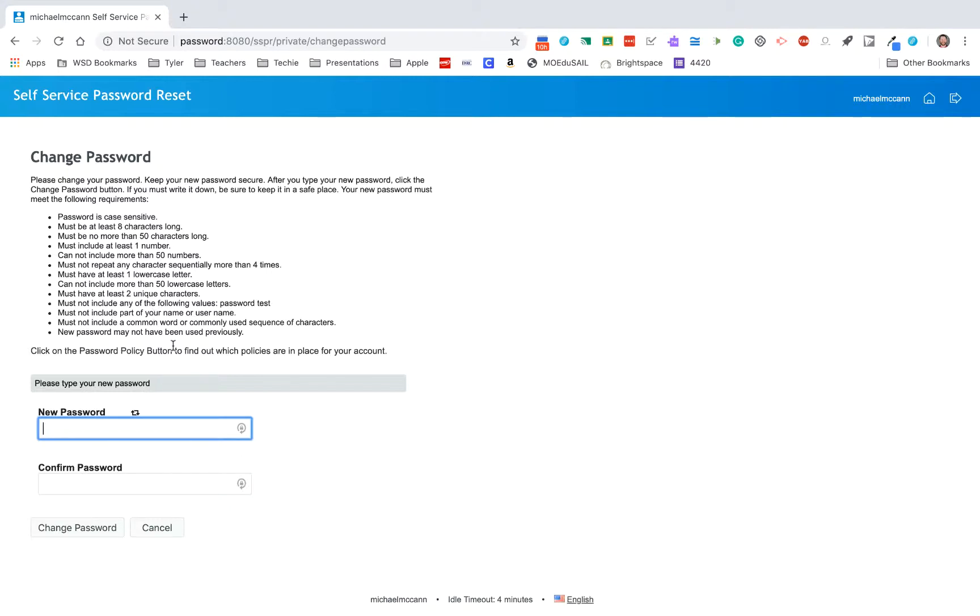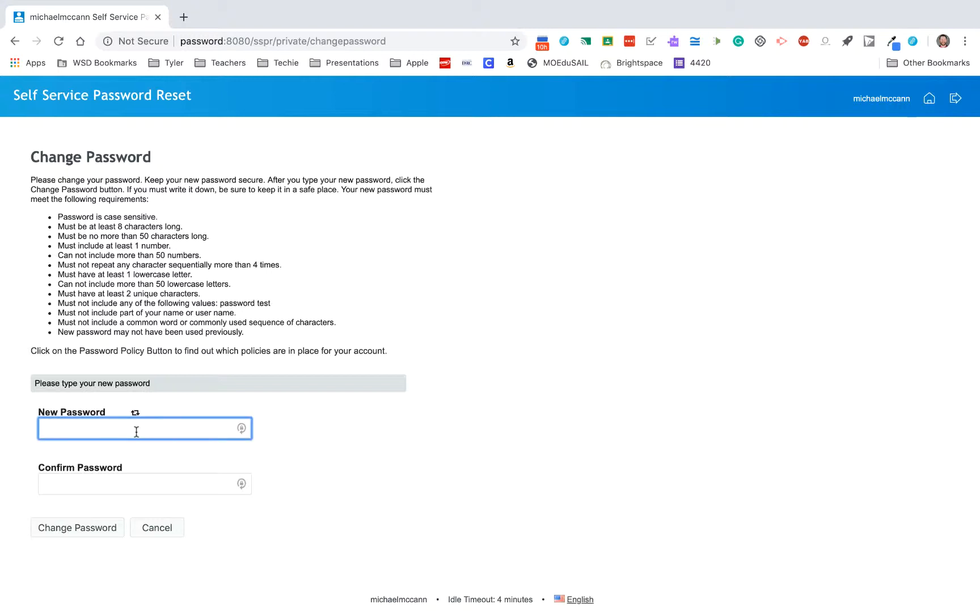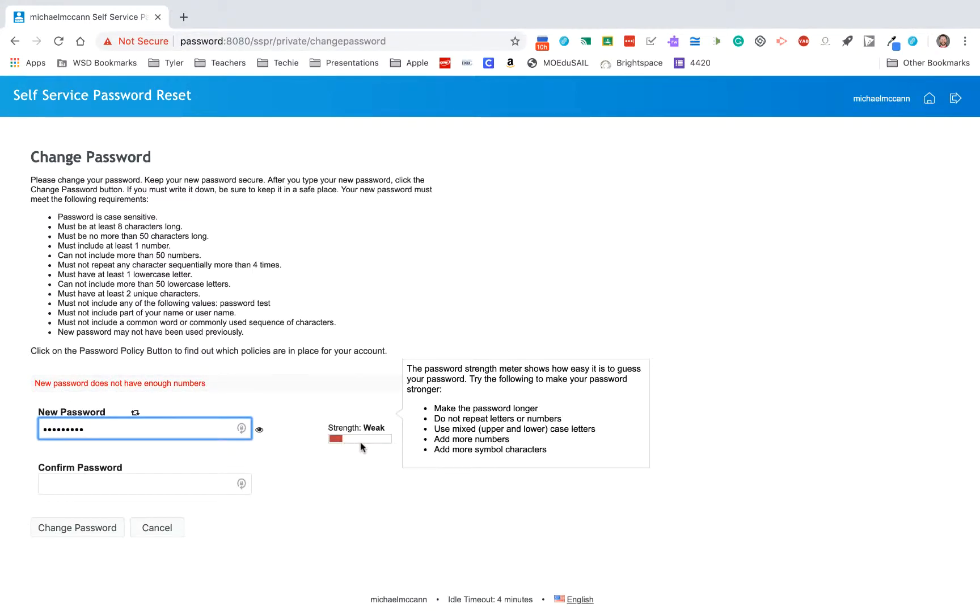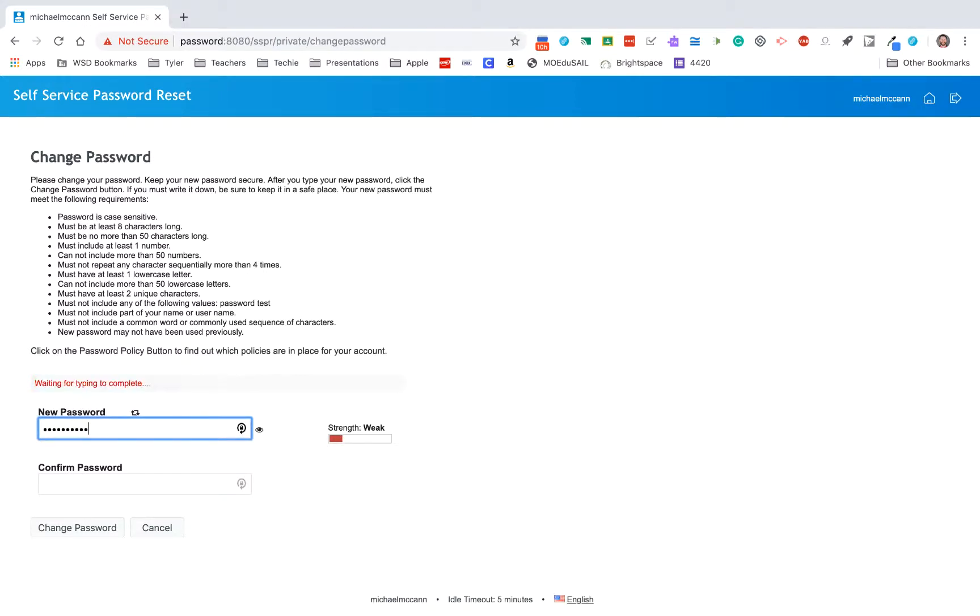Obviously, you can't do anything like put the word password in your password. You can't repeat characters more than four times, so your password cannot be 11111. And when you start typing a new password, it will tell you here, it says new password does not have enough numbers, it gives me a strength. I have to realize I have to add a number.